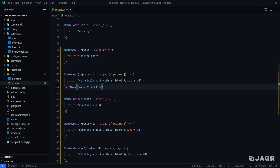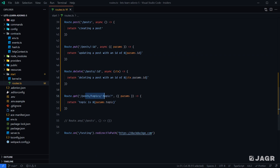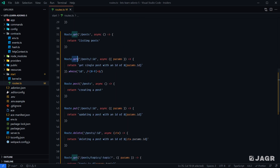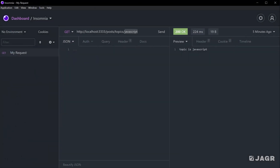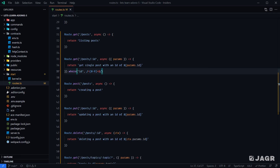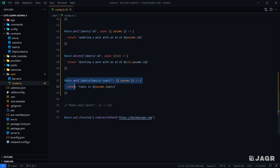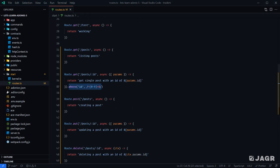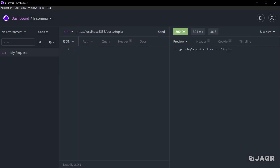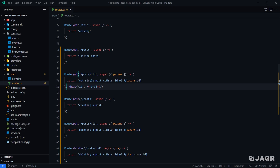If we save this — noting that our topic route definition is now below our GET request route definition — and head back into our HTTP client and try to GET posts/topics, we get "topic is undefined". This means it successfully bypassed the route definition with the ID parameter and skipped down to the topics one because our validation succeeded. If we were to remove this route validation and re-request, we'd get "get single post with an ID of topics", which is not what we want. So our validation is doing its job.